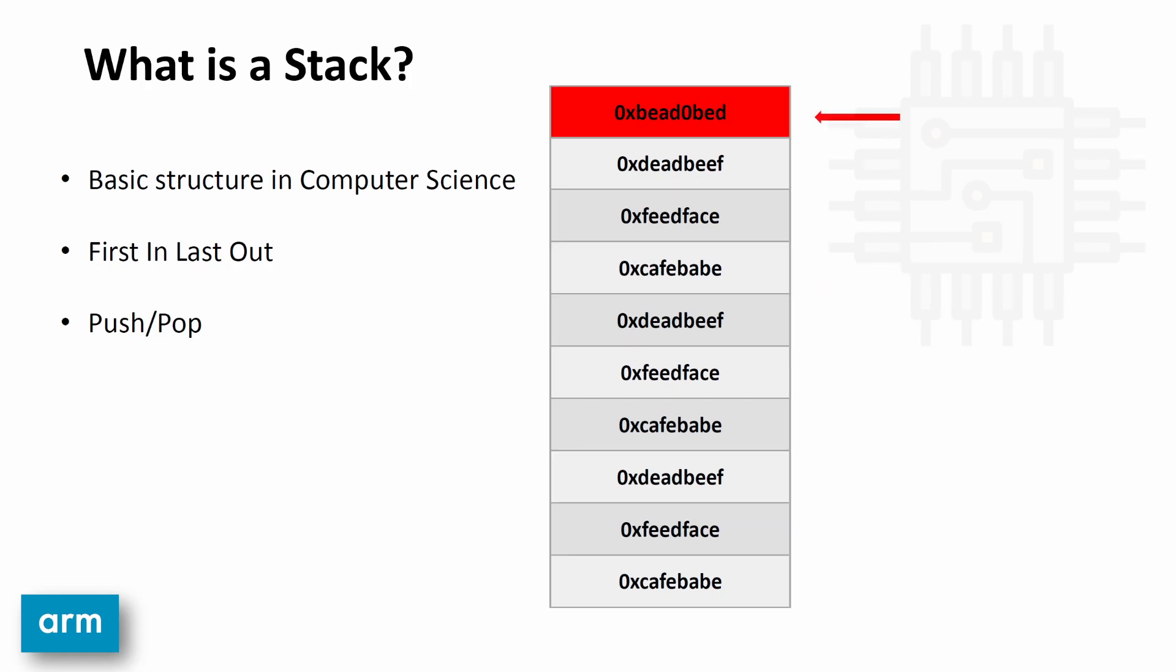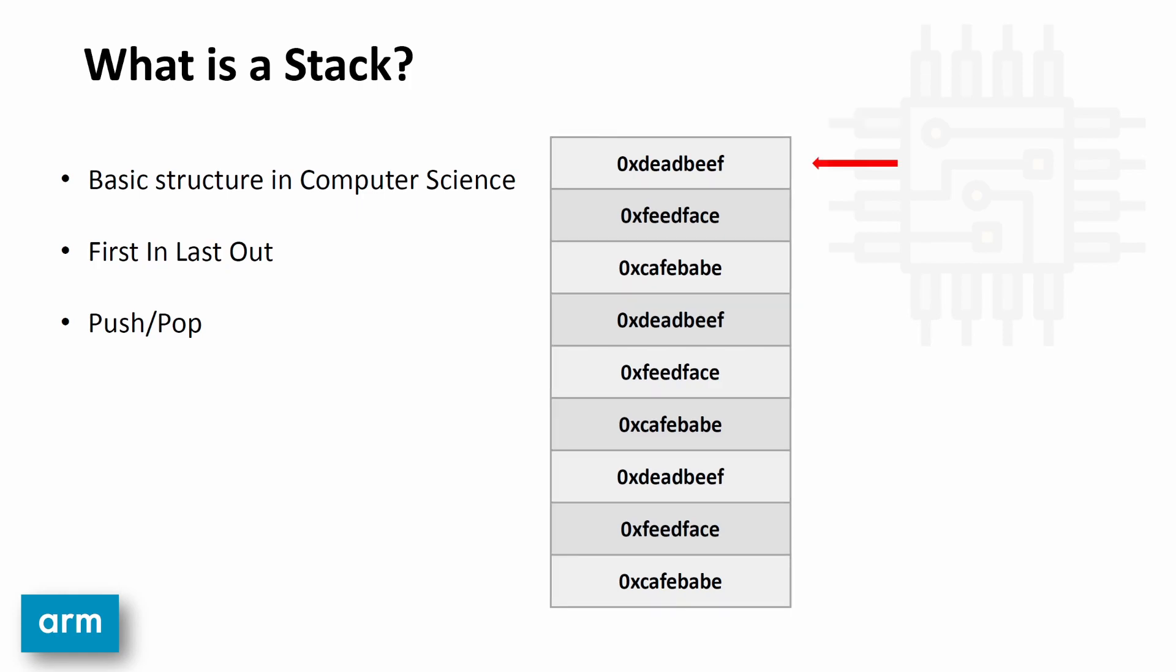When I push an item onto the stack, that arrow that points to the top of the stack goes up by four bytes, and this new item is put on top. Then, to remove an item from the stack, I pop it off, the item goes away, and that arrow goes down. This is a very simple structure without the computer engineering aspects of it.